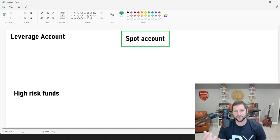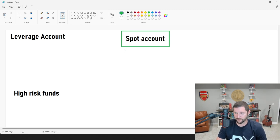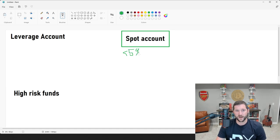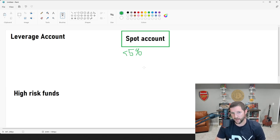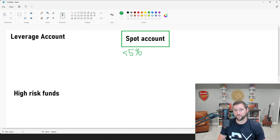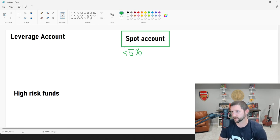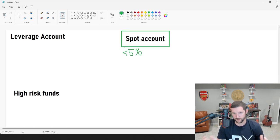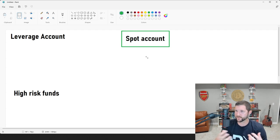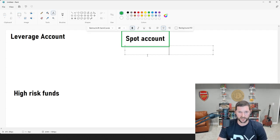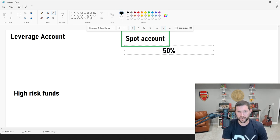The main thing is you can't liquidate yourself on a spot account. You could go all in on a coin that goes down 95%, but you really shouldn't be doing that. If I'm sticking with less than five percent risk, I should only have five percent risk on my spot account at any time. If I buy Bitcoin at five thousand dollars and it goes to ten thousand, I've doubled that portion of my portfolio.